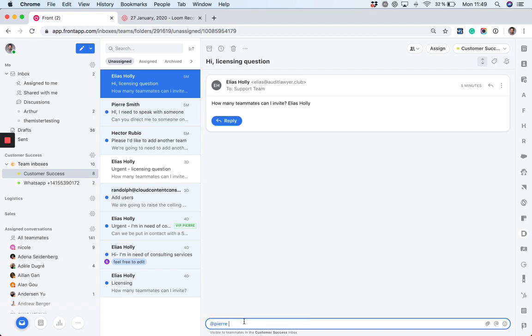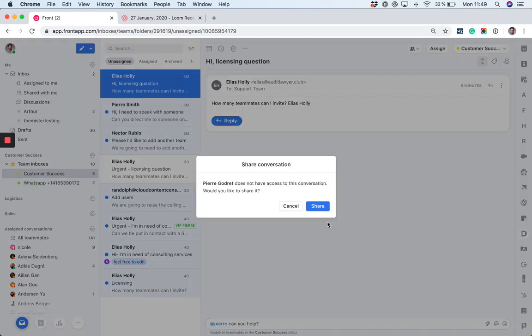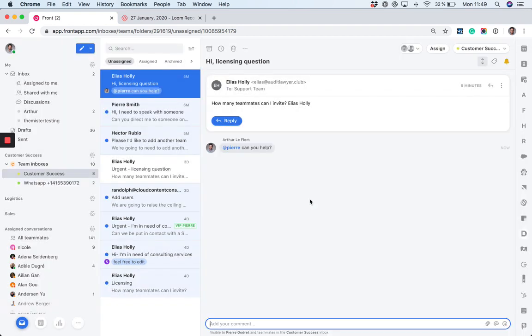Let's take Pierre in this case. If I add Pierre to the conversation here, Pierre will be able to see the content of this conversation, to receive the previous messages, and so on.